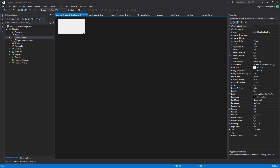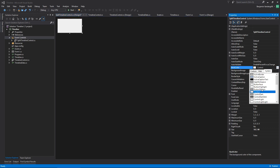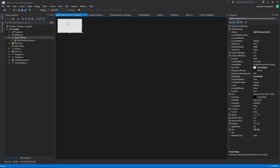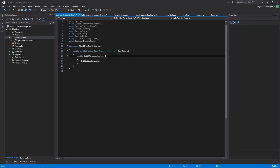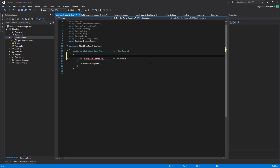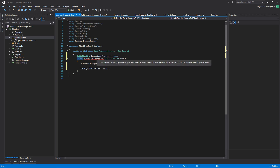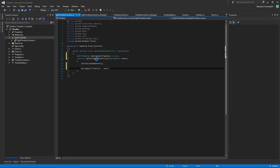So split timeline control is going to need to have something to do with split timelines. Let's start by giving it our control light and a border style of fixed single. For this control, what I'm going to need is a split timeline, and I'm going to need an owning split timeline equals null. And then owning split timeline equals owner. We'll go ahead and change this to internal, and this will do stuff based on that.